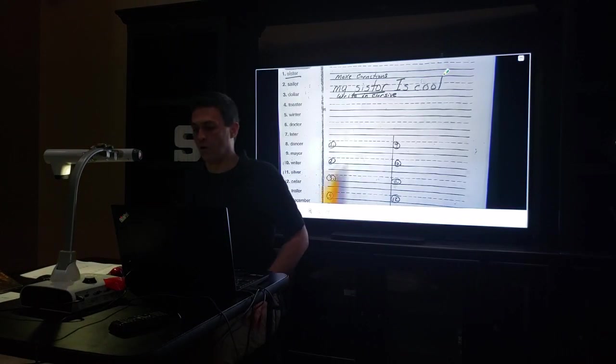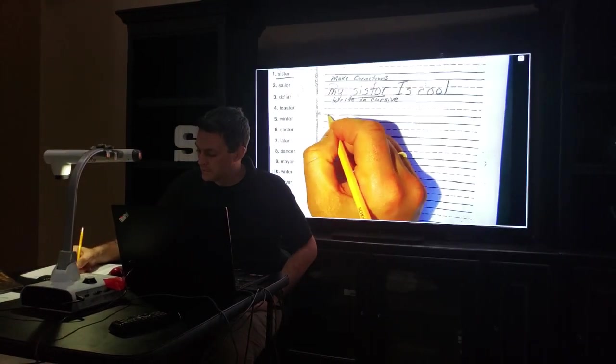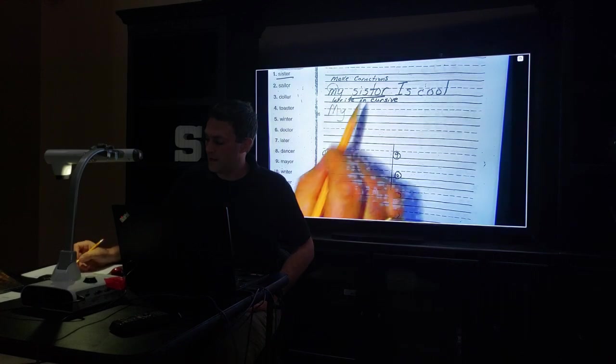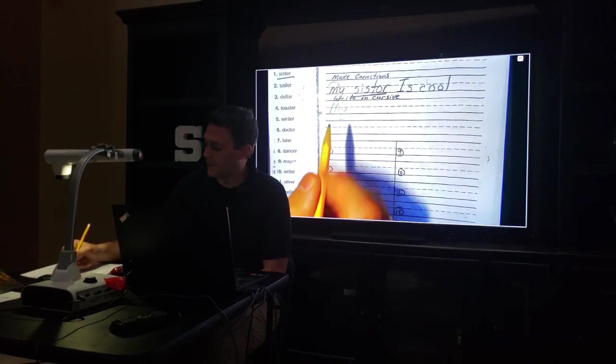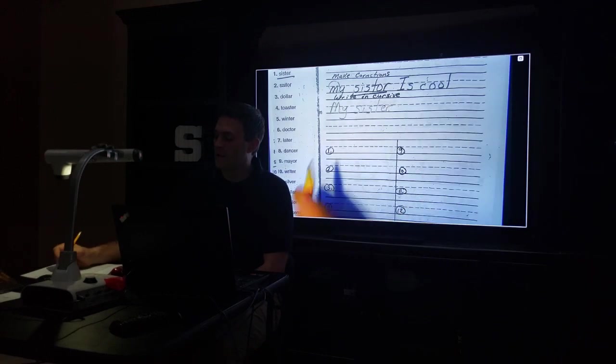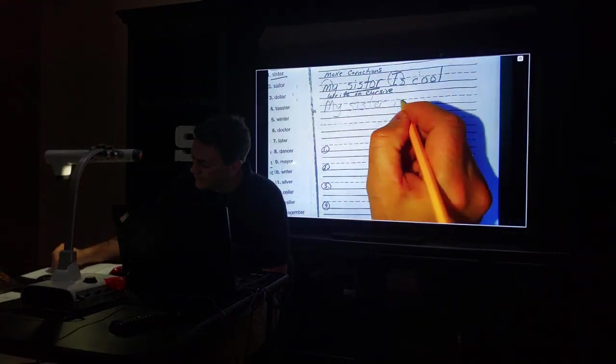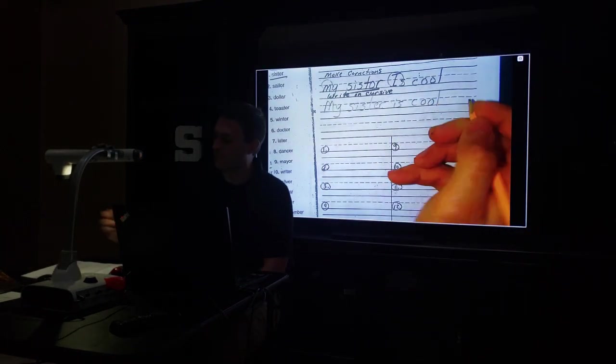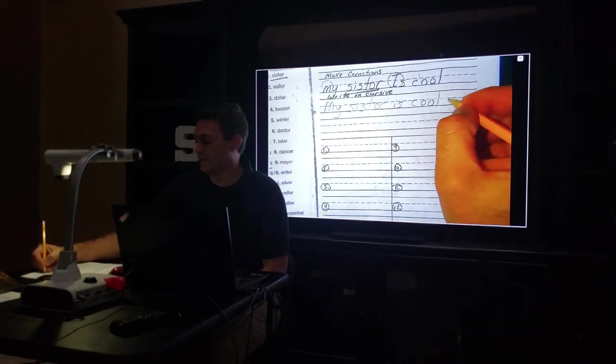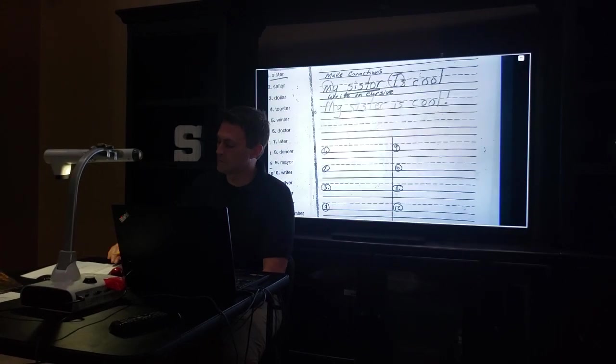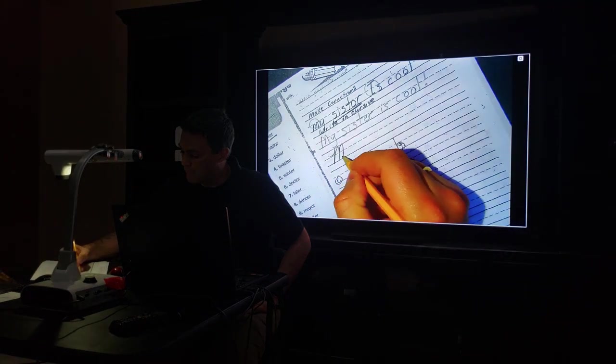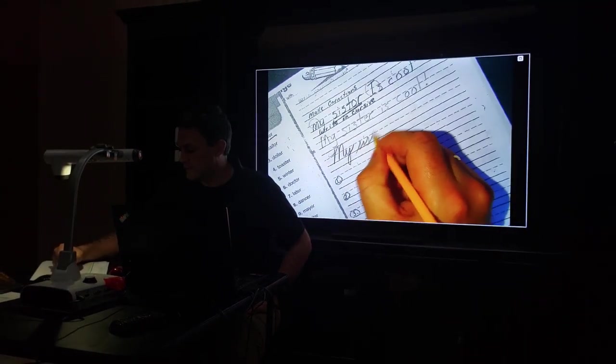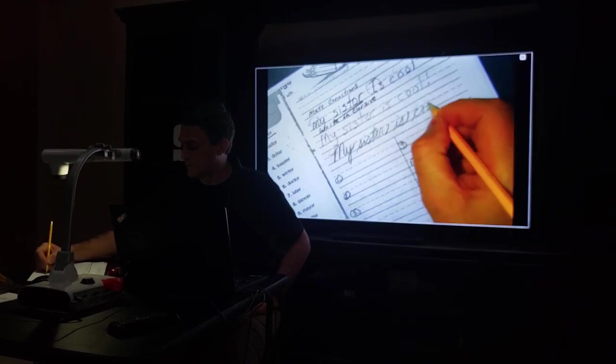My sister is cool. We're gonna need a capital M in the beginning. My sister has an 'er' sound at the end, so it's S-I-S-T-E-R. I needs to be lowercase, and cool is C-O-O-L. Maybe you're gonna say this is exciting because you really like your sister, so you put an exclamation point. My sister is cool!